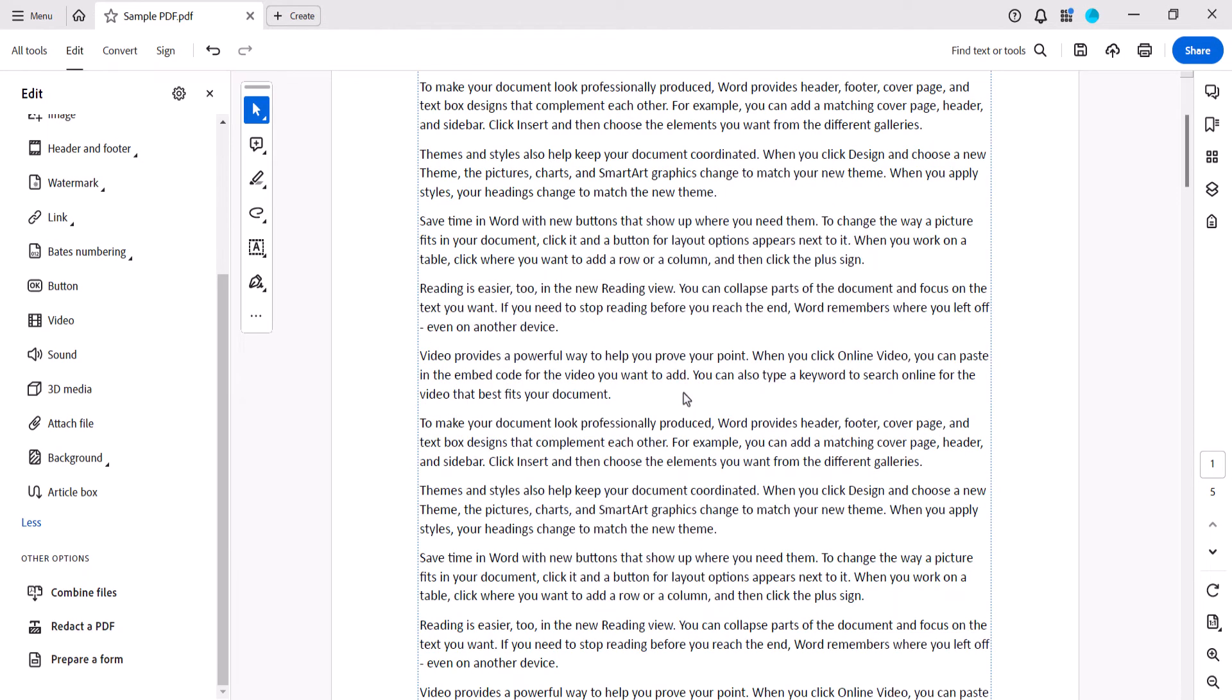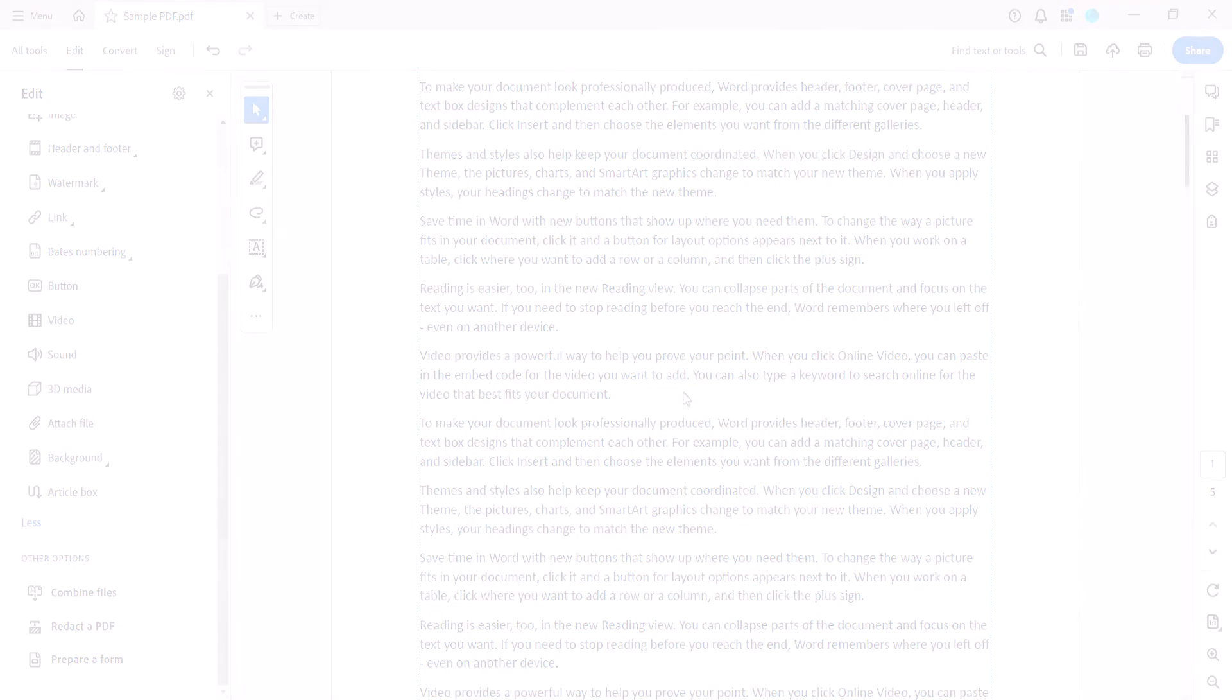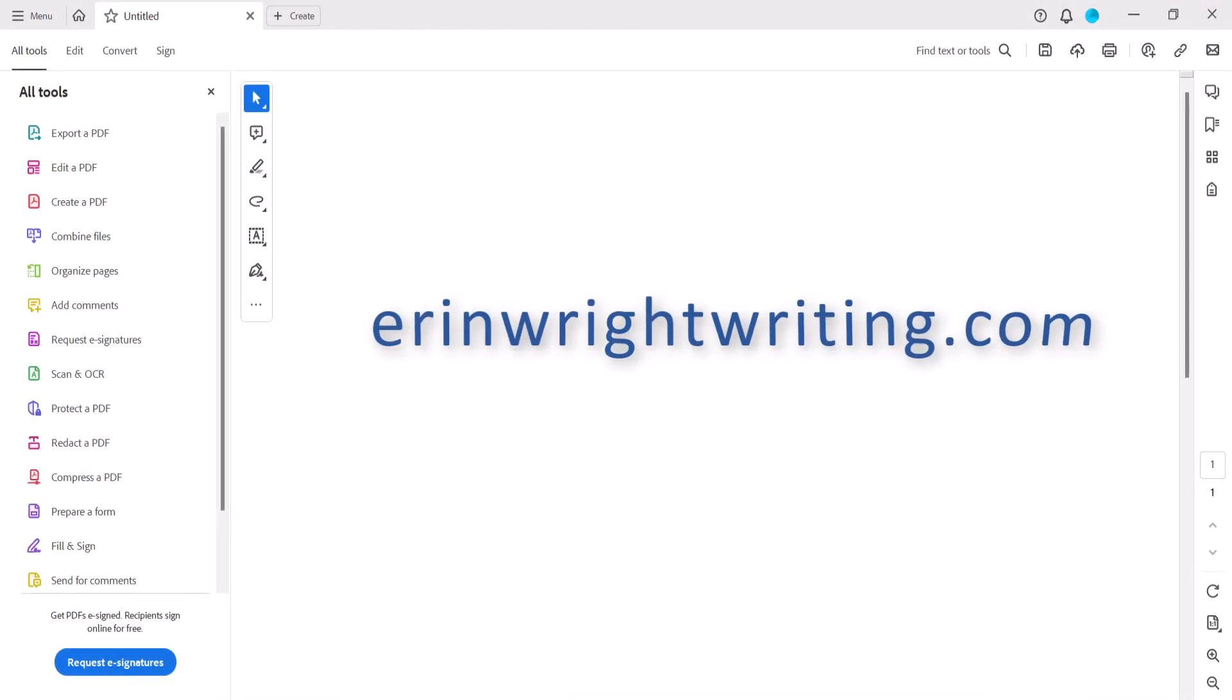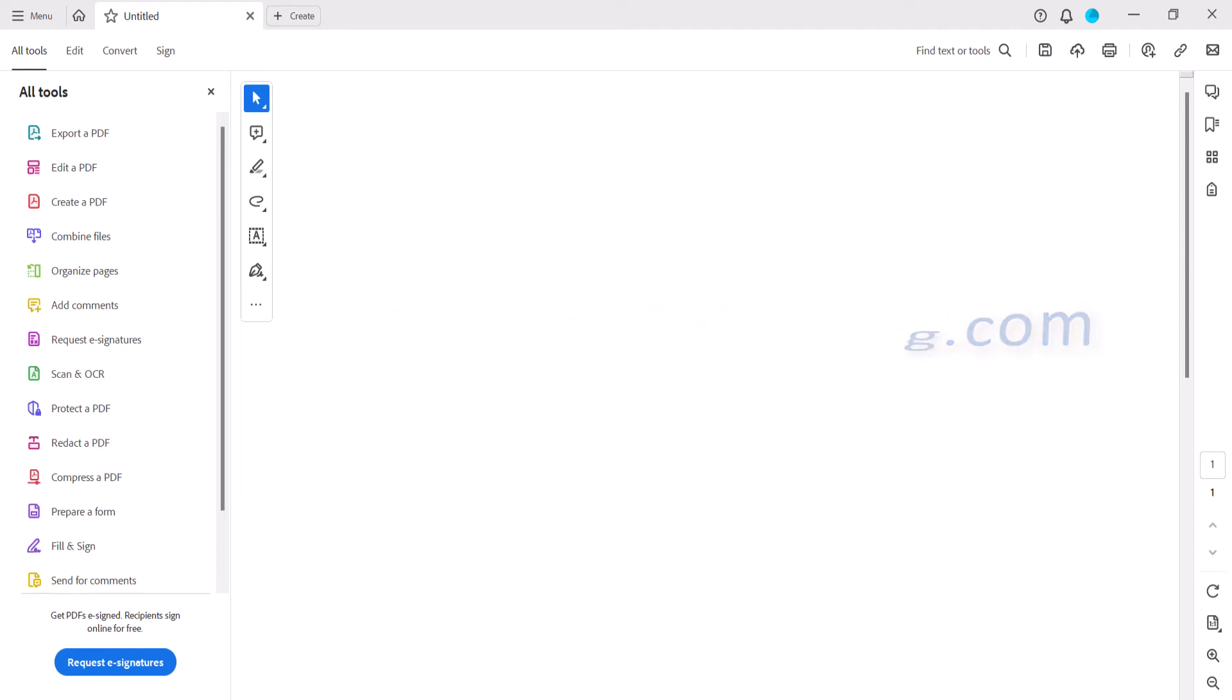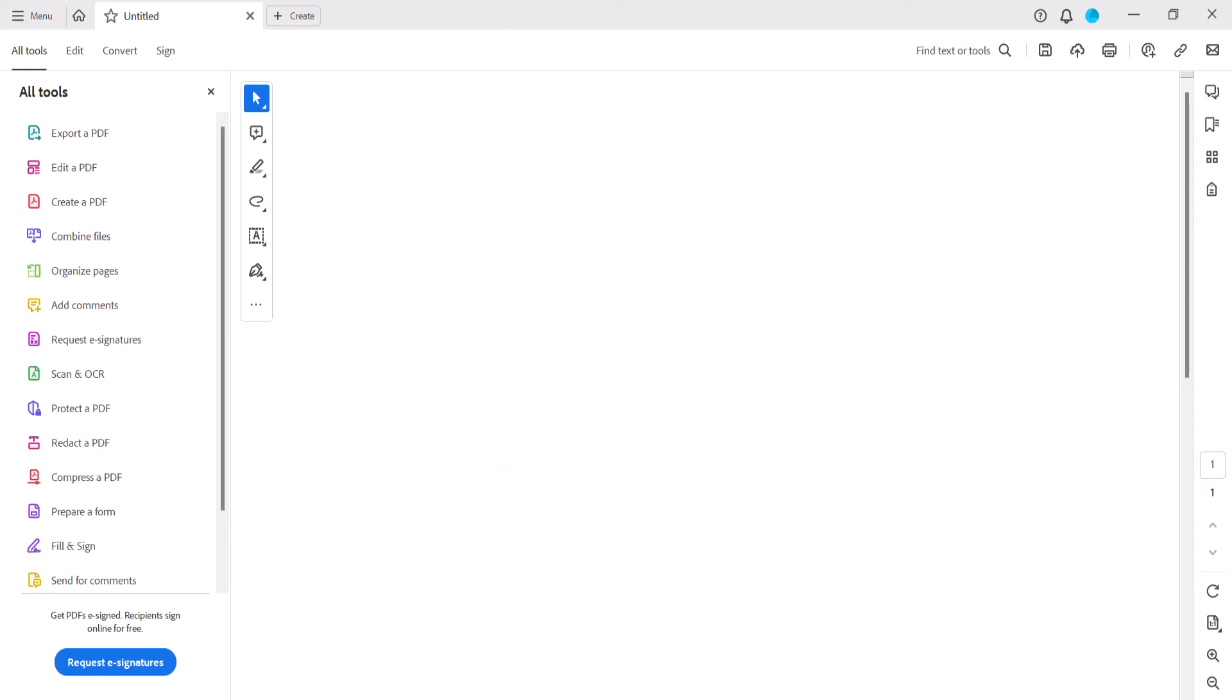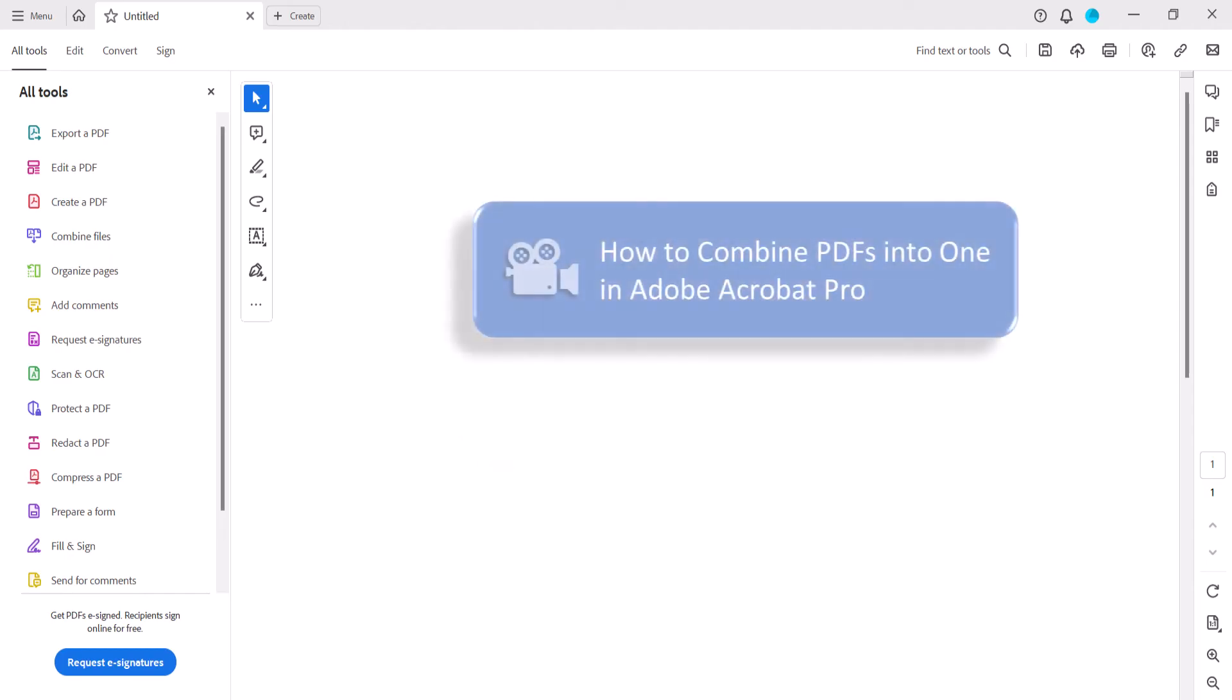And as always, remember to save your PDF to save your changes. All the steps we just performed are listed with images on my website at erinwrightwriting.com, which is linked in the description box below along with my playlist, How to Use Adobe Acrobat, where you'll find many related tutorials, including how to combine PDFs into one in Adobe Acrobat Pro.